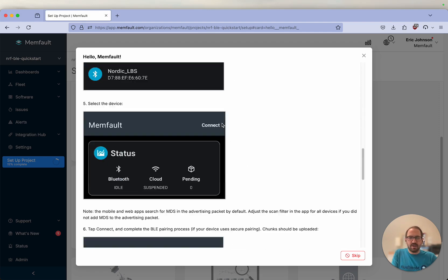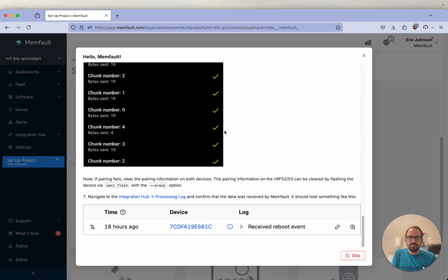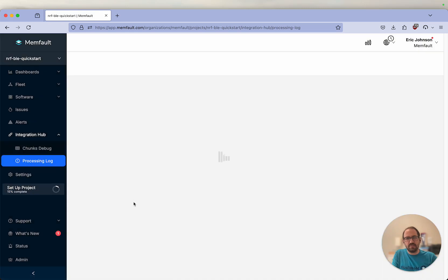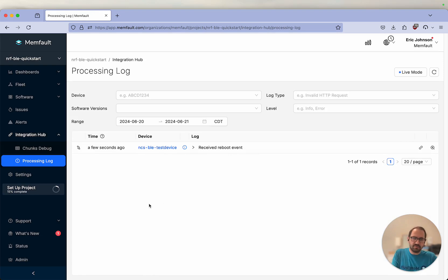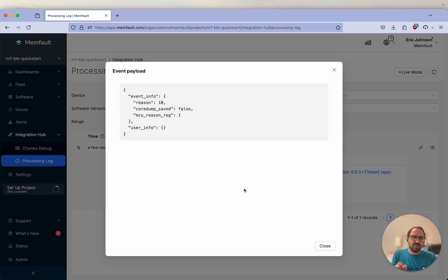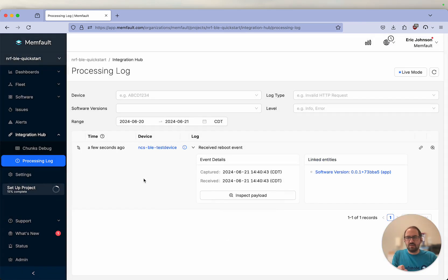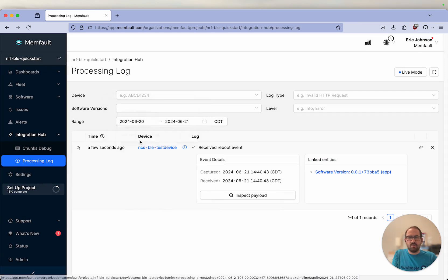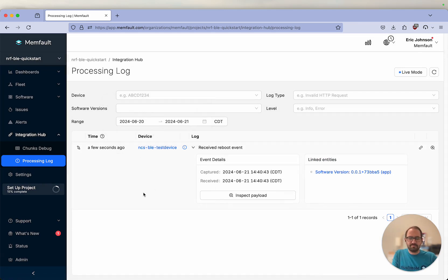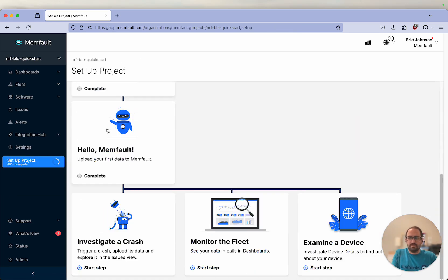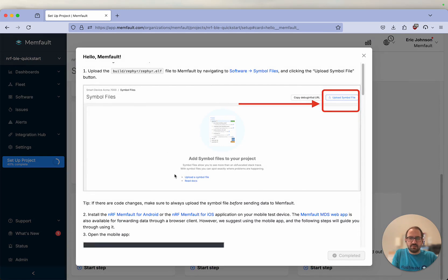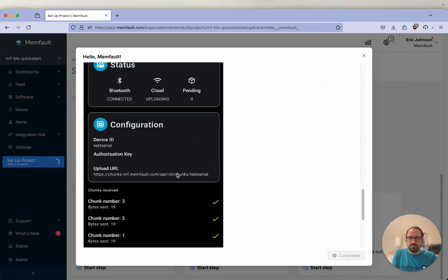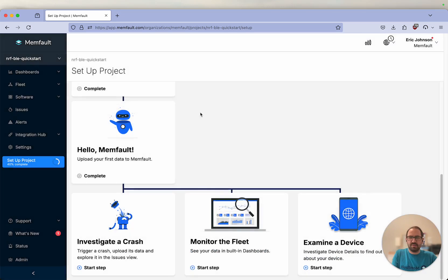Let's take a look at our next step and the processing log. The processing log is a place where you can see some high-level information on all data coming into Memfault. We see that we got a reboot event. This is awesome. This tells us why our device rebooted. And we can see that we've now populated our first device into Memfault. Looks like we have just completed our Hello Memfault step.